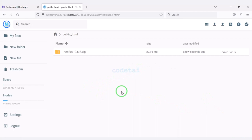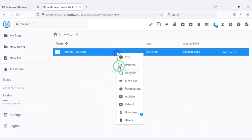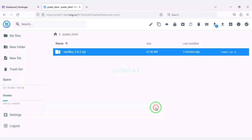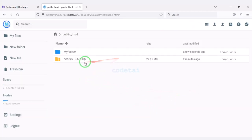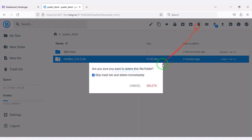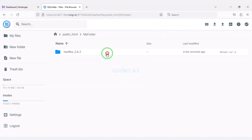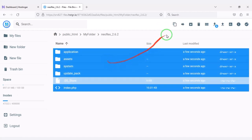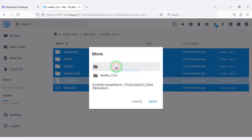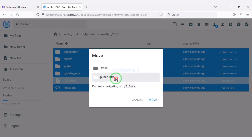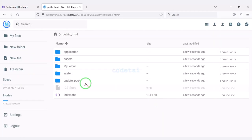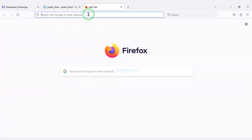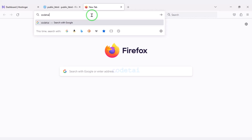Our zip file upload is complete. Now we will extract this zip file — we need to choose a folder name, then select all the files and move them to the public_html folder. Now we will delete the extra folder. We will then search by typing our domain into the browser.